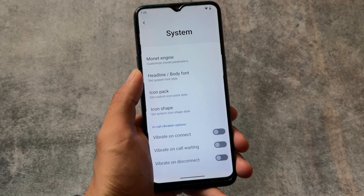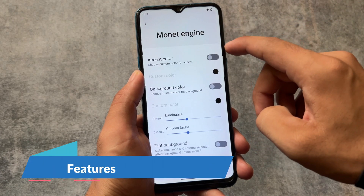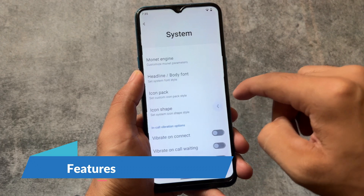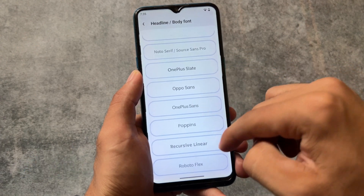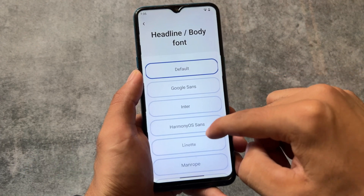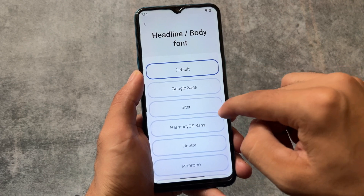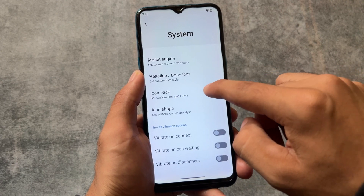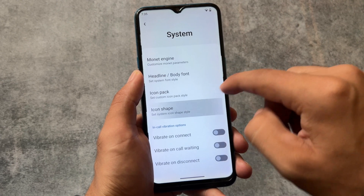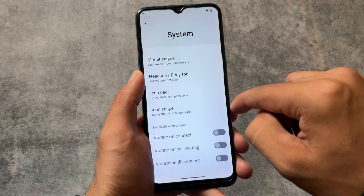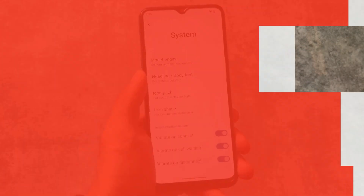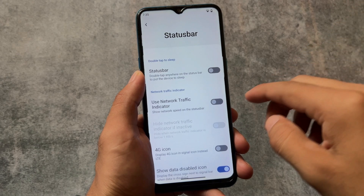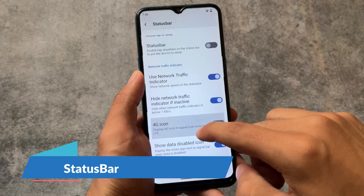Moving to system customizations, you have the option to choose a custom accent color, and in the font section, it does not include all the fonts available in many other custom ROMs — only a few font options are available, which is kind of okay. We also have in-call vibration options available.